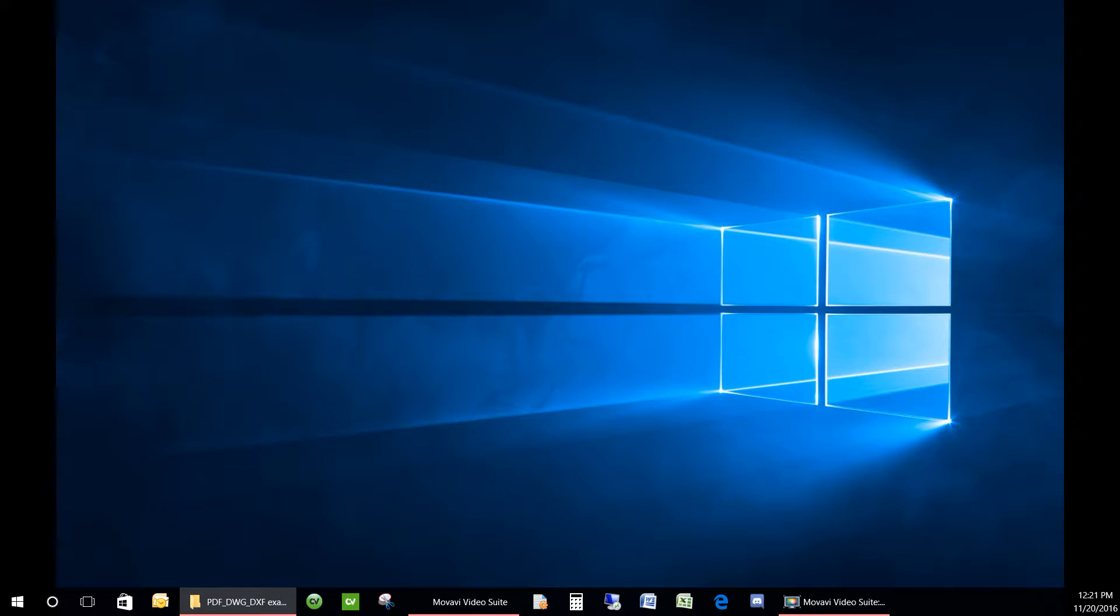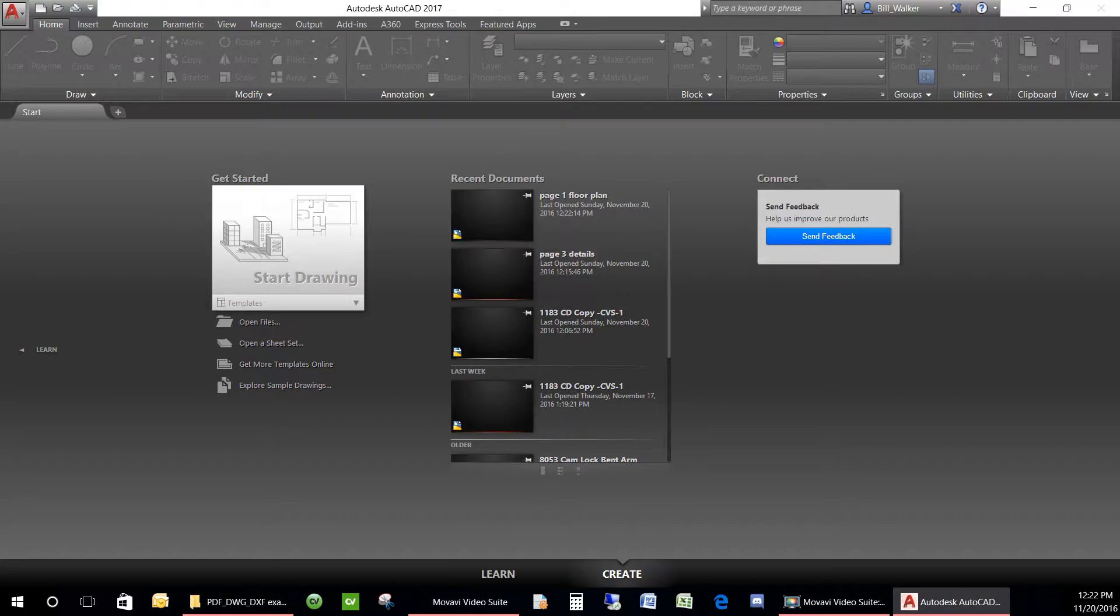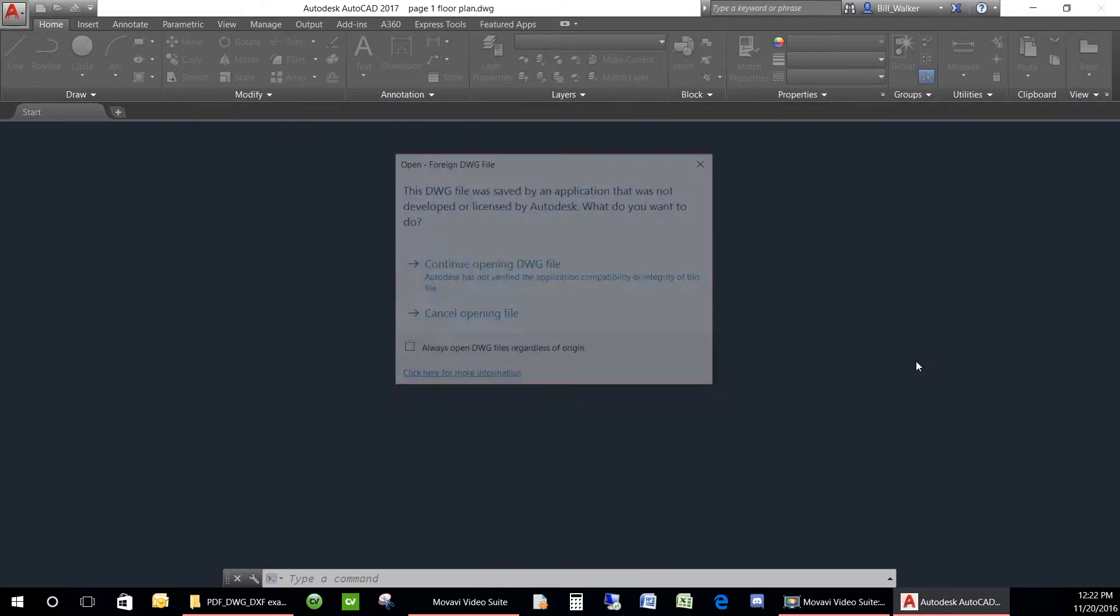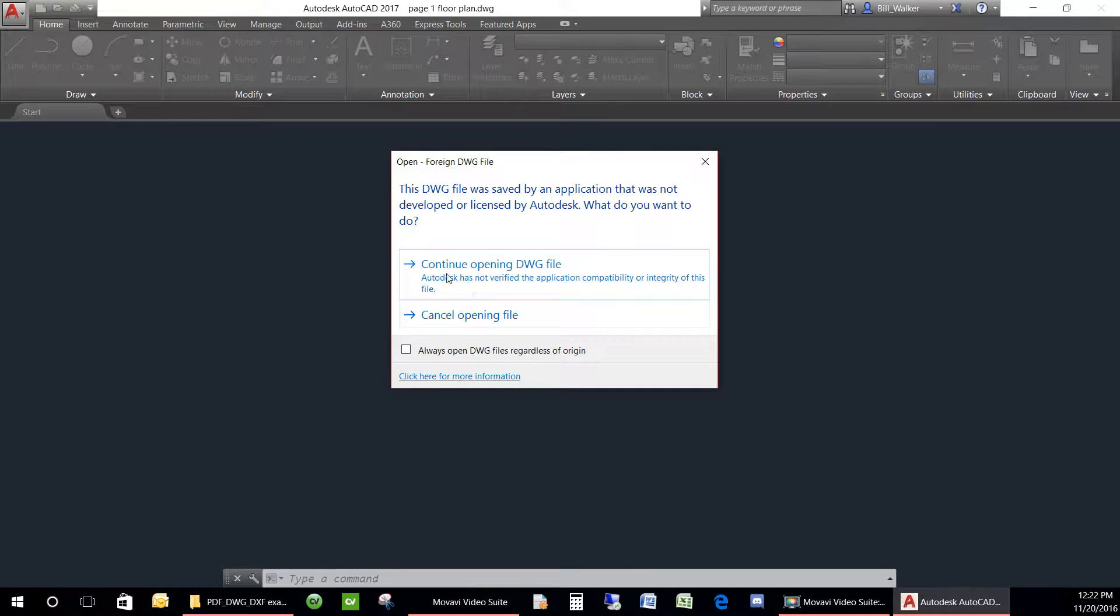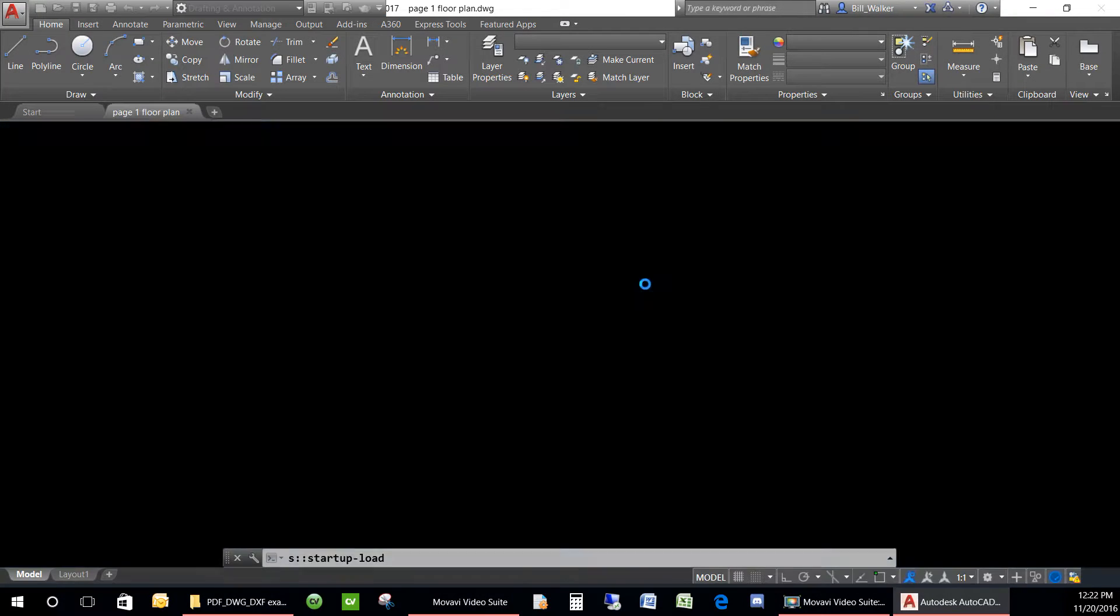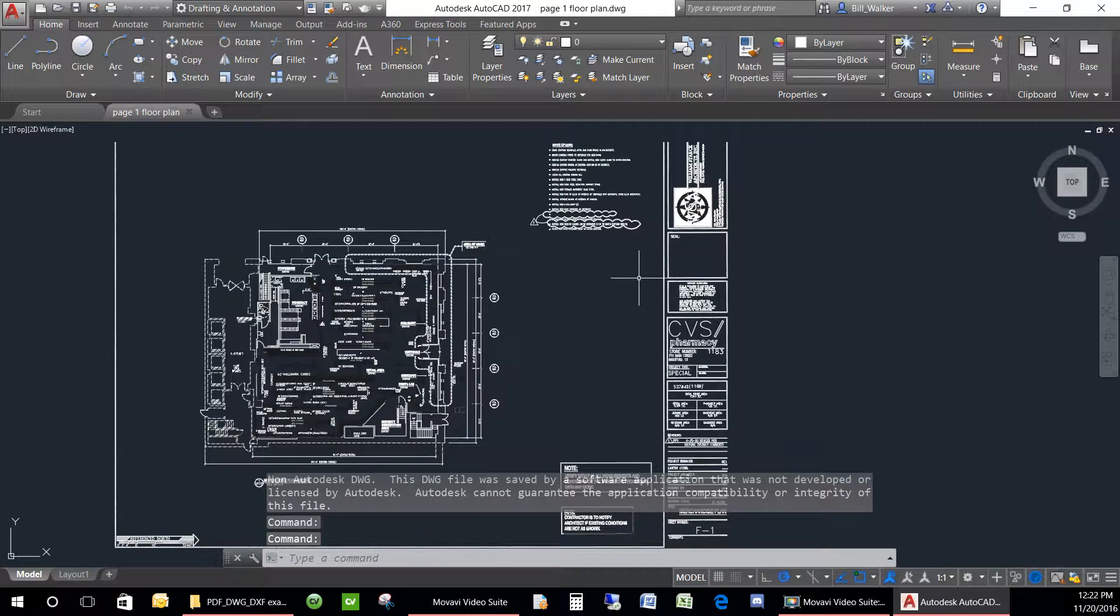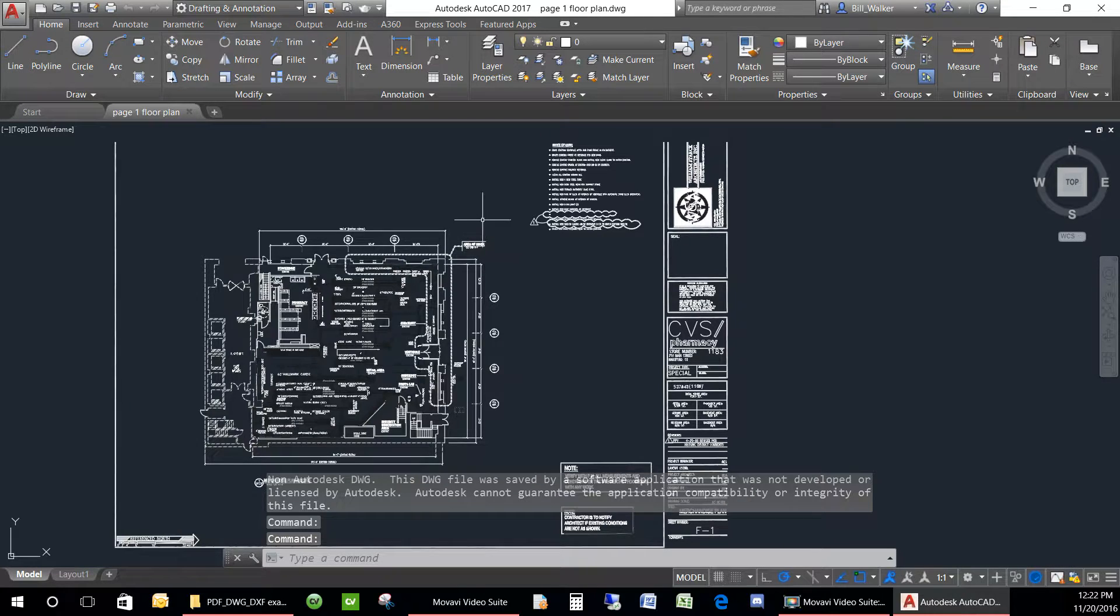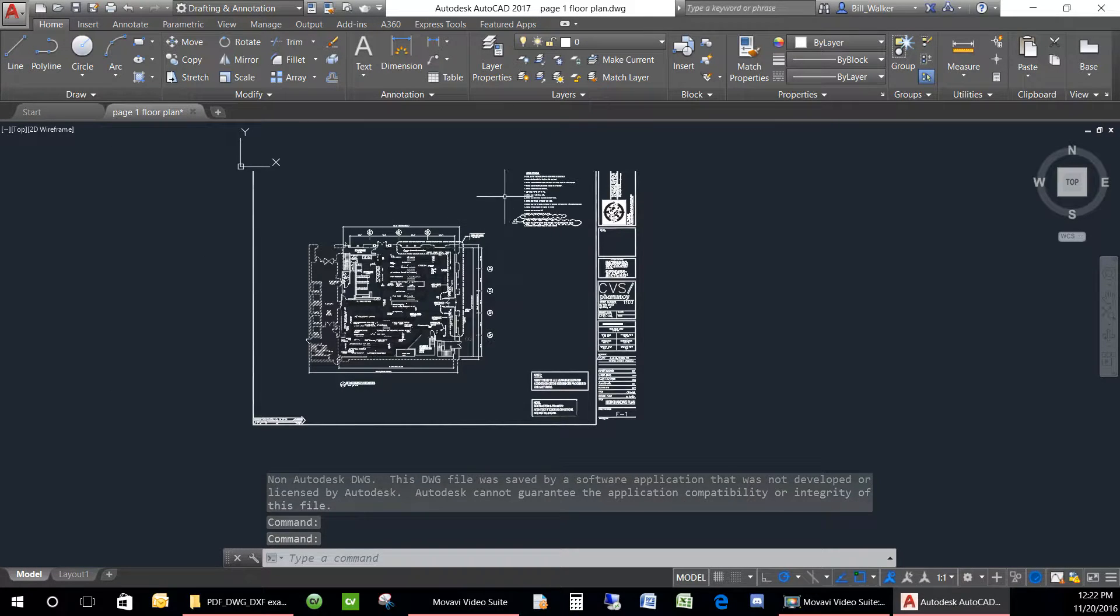Now that you have your AutoCAD DWGs ready for editing, you can open up one of the pages. Here we have the floor plan and we will scale this one first to show you how this works.